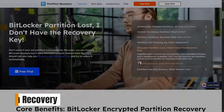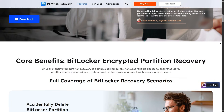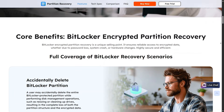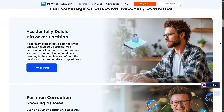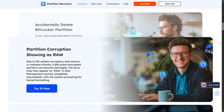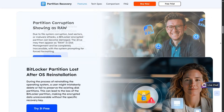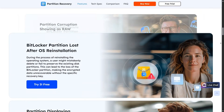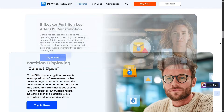Next is partition recovery, a feature aimed at situations where entire disk partitions disappear or become unreadable. This can happen after incorrect formatting, system crashes, or disk errors.